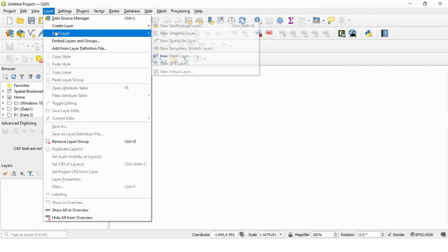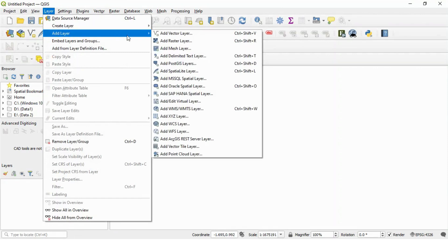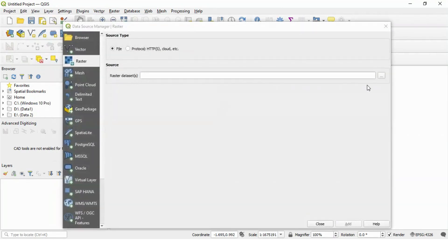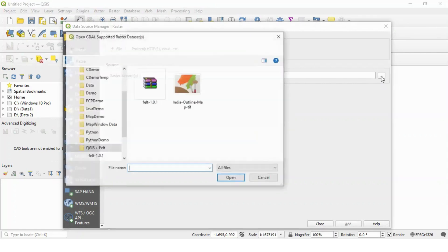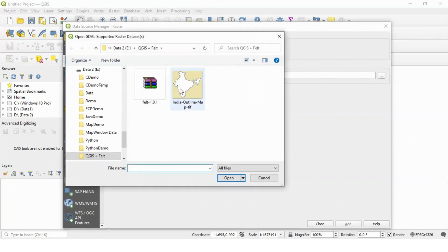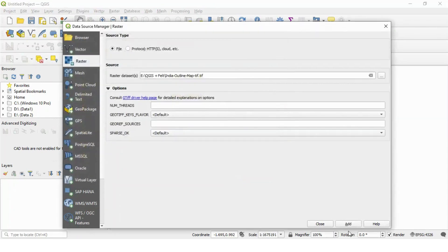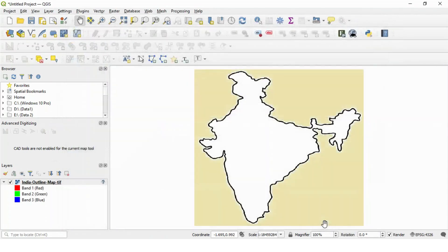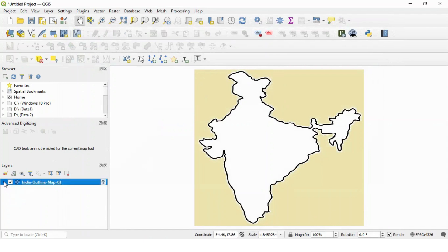Let's add one raster layer. Select your file. Add this India outline map. And you can see one layer is created under QGIS.